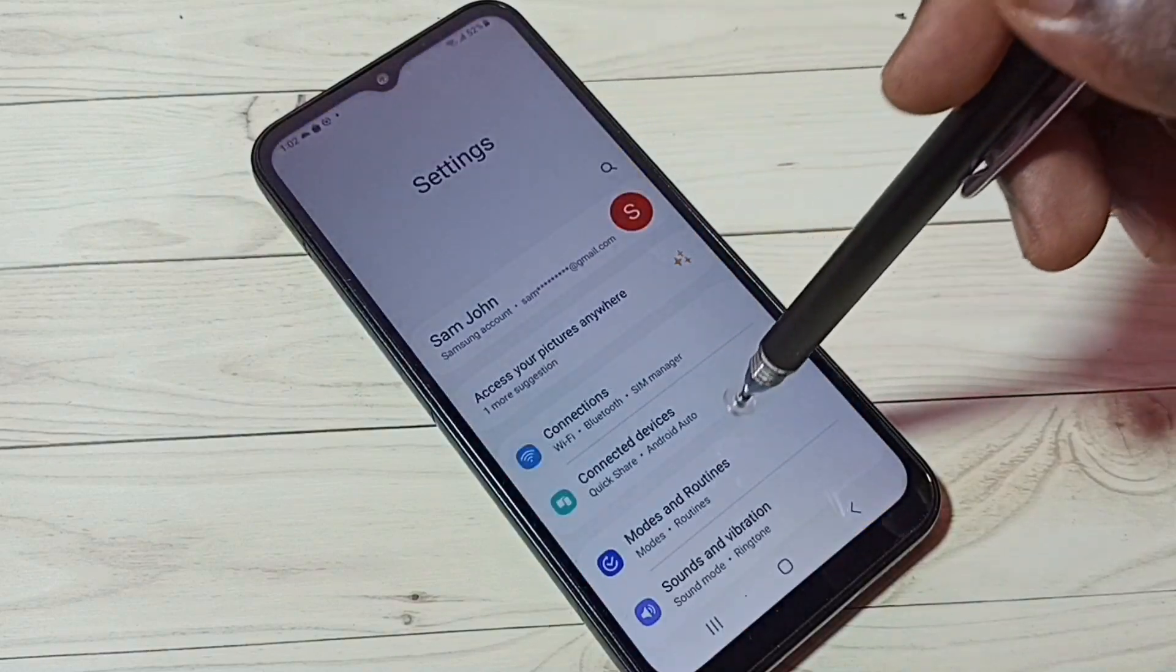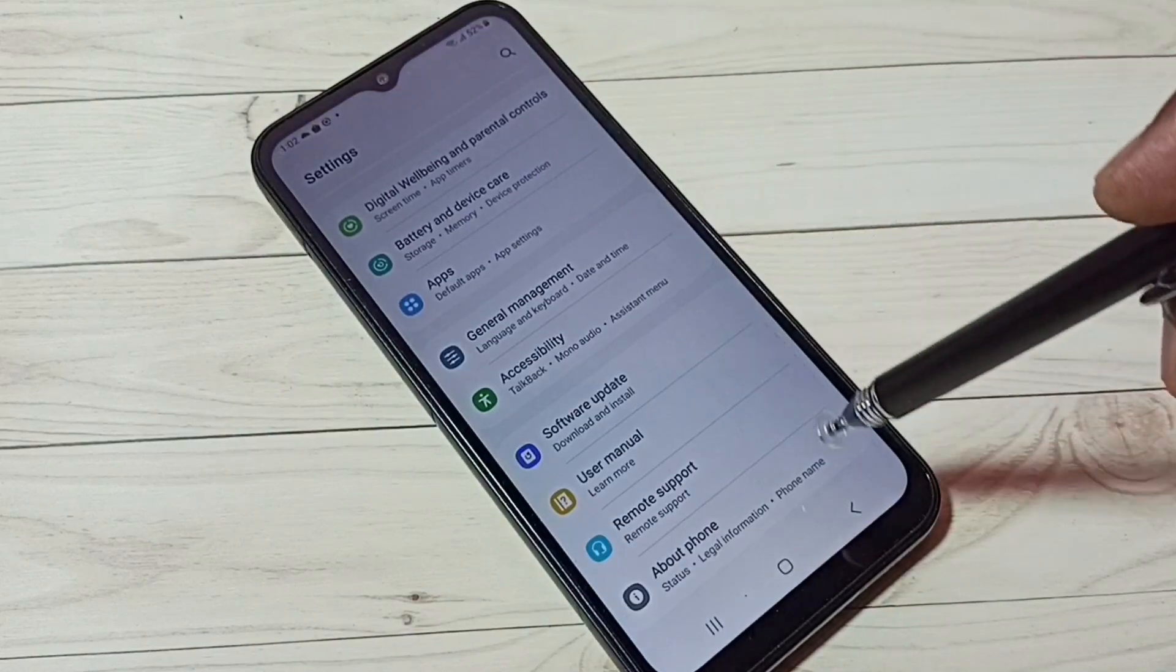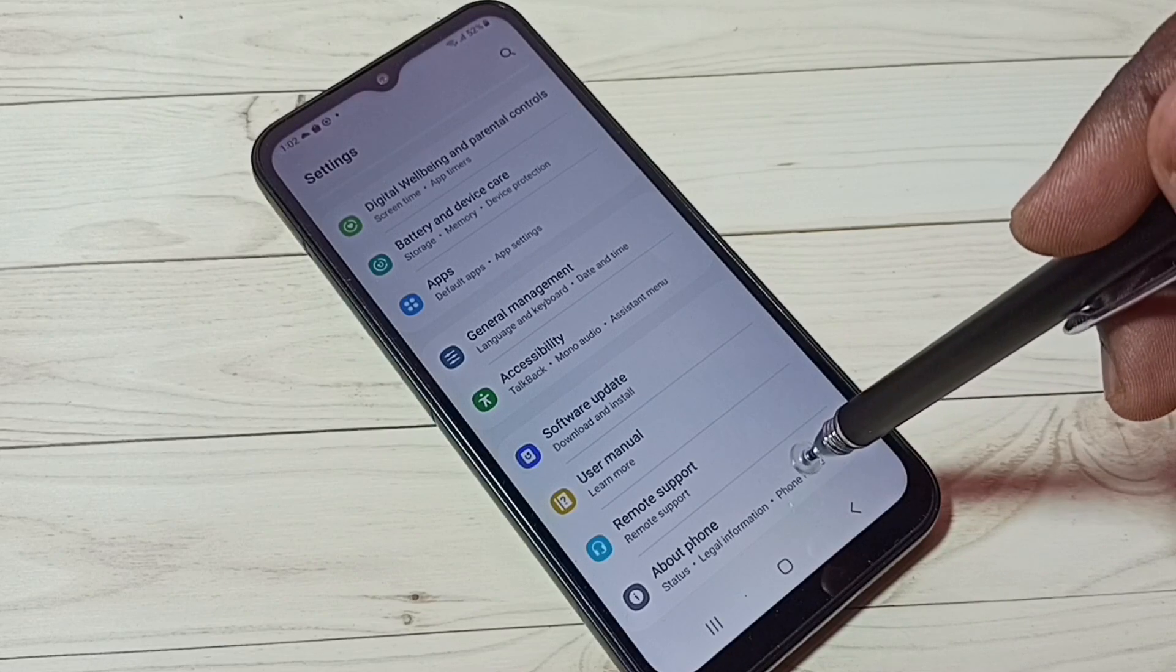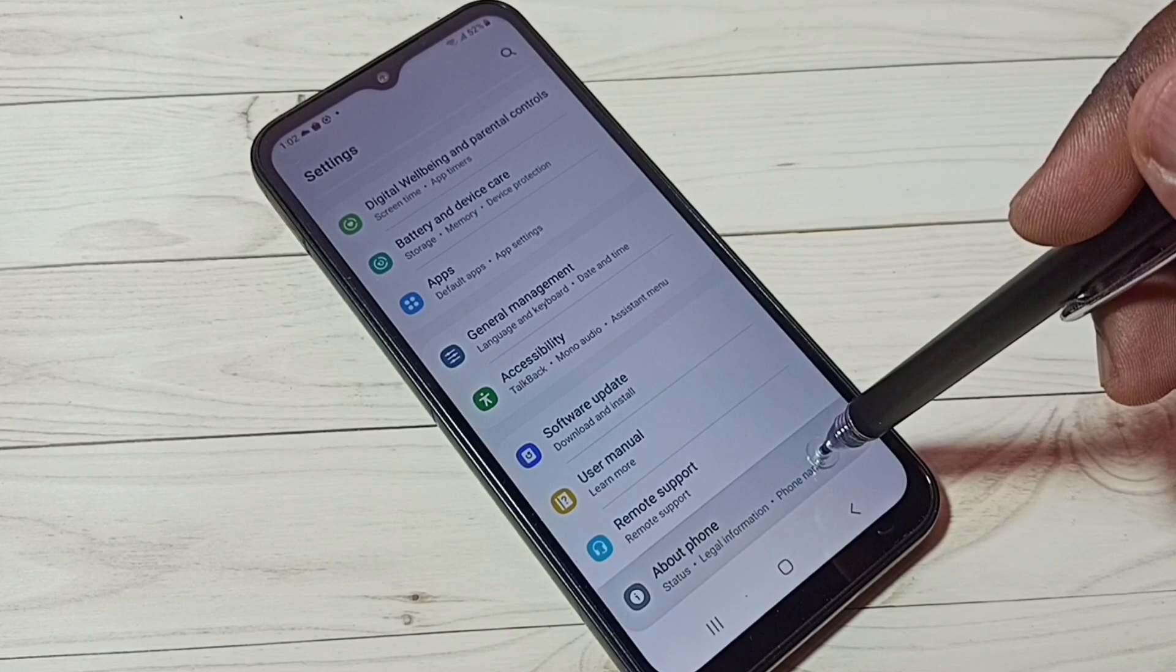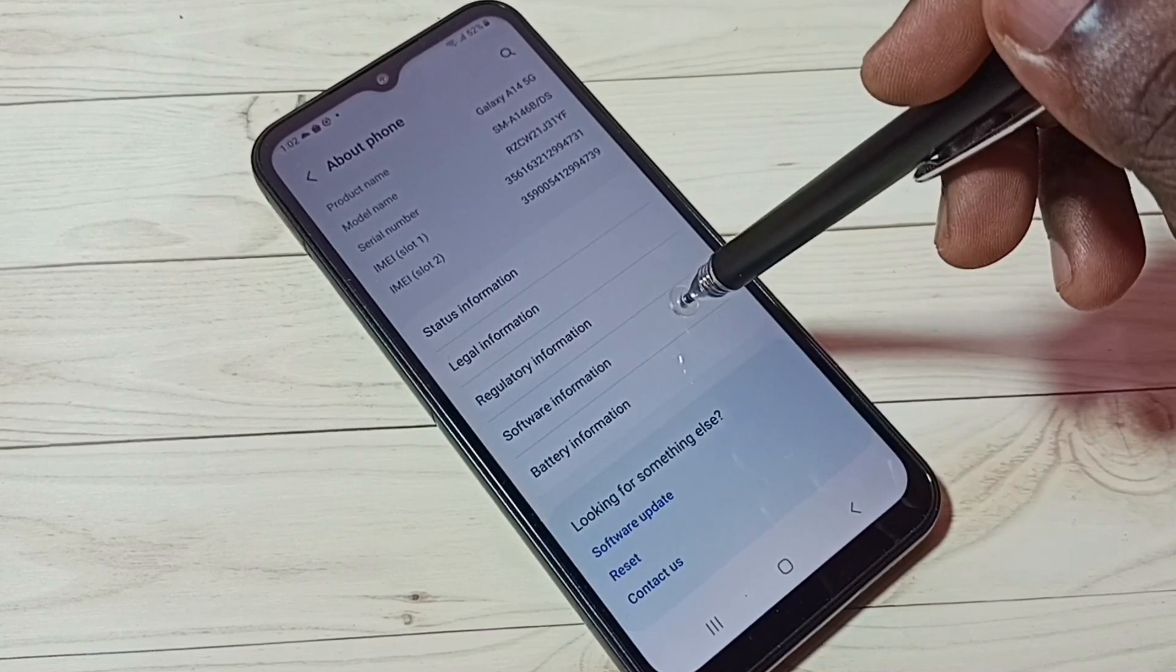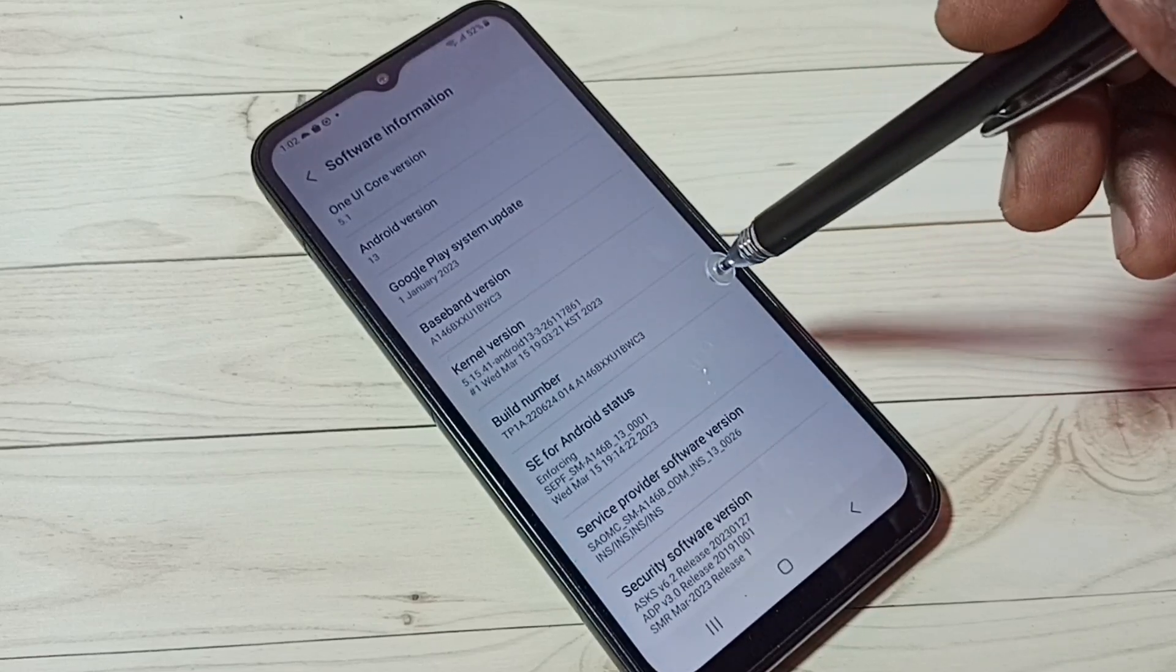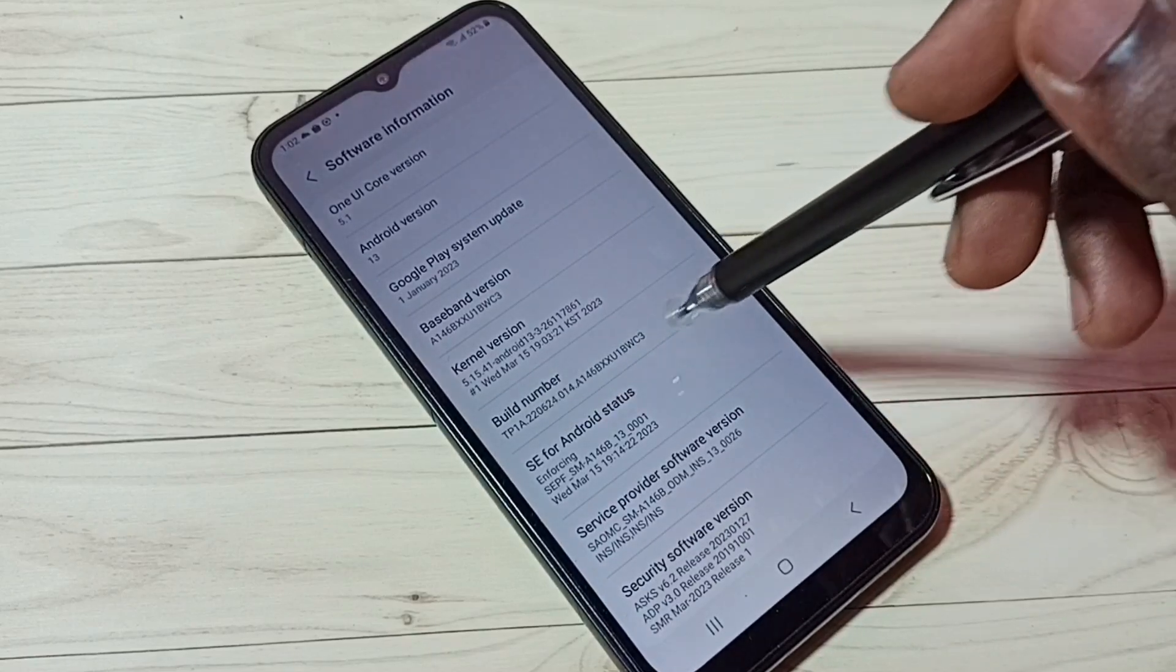Go down and select About Phone. Tap on About Phone, then select Software Information. Here we can see build number.